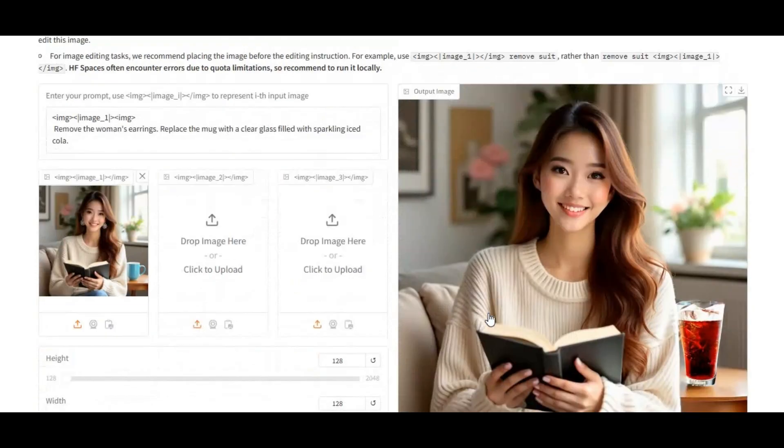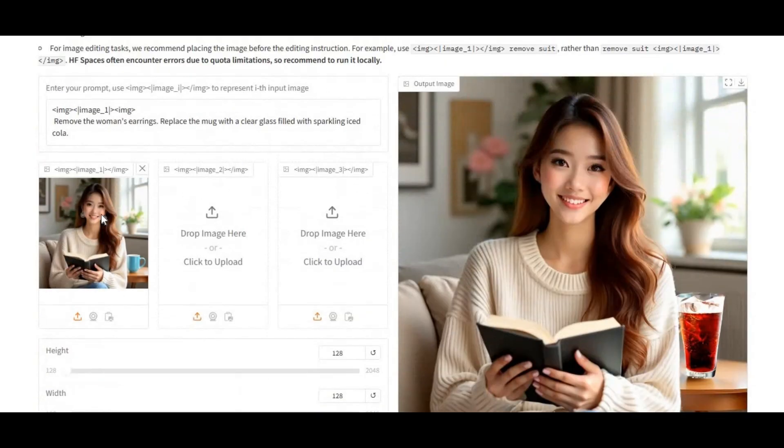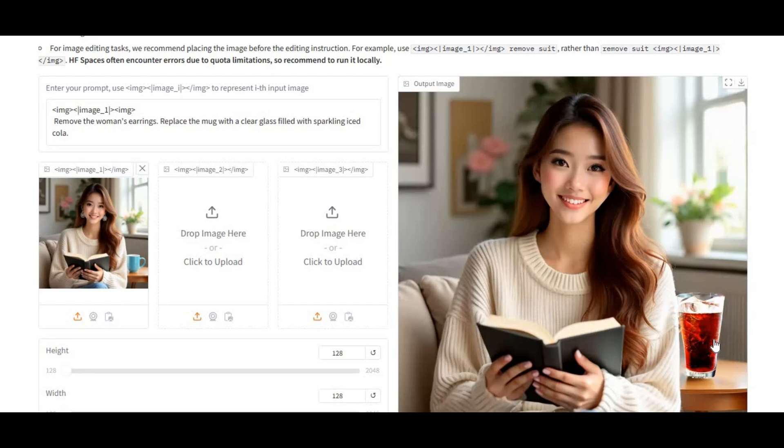Introducing OmniGen. If you don't know about this tool, you can make any changes in any picture with a prompt. Like in this picture with prompt, removed her earring and replaced cup with glass of coke. You can make any changes in any picture.